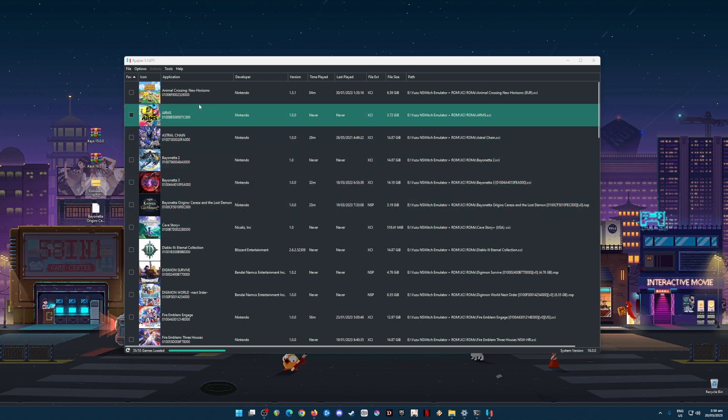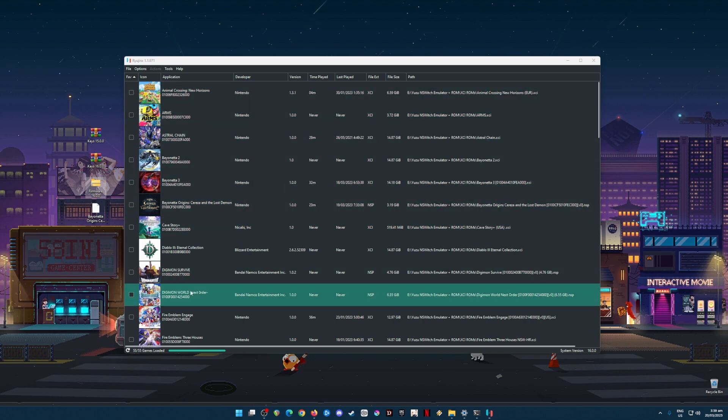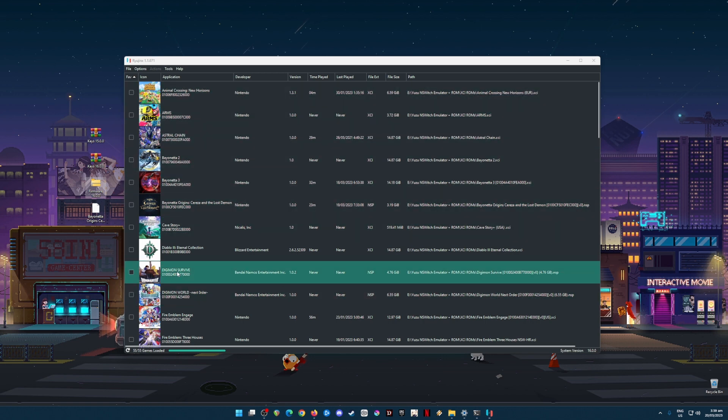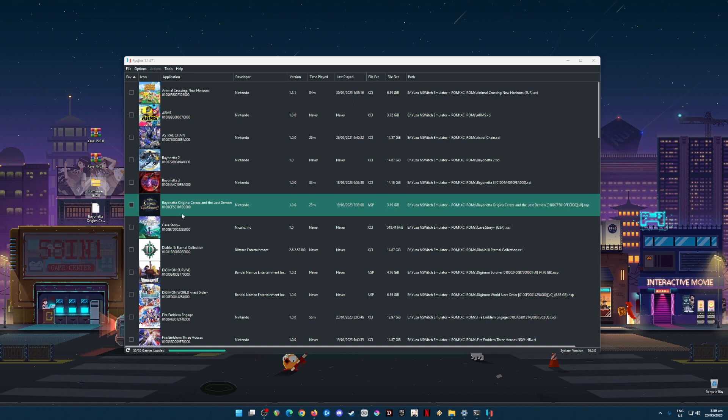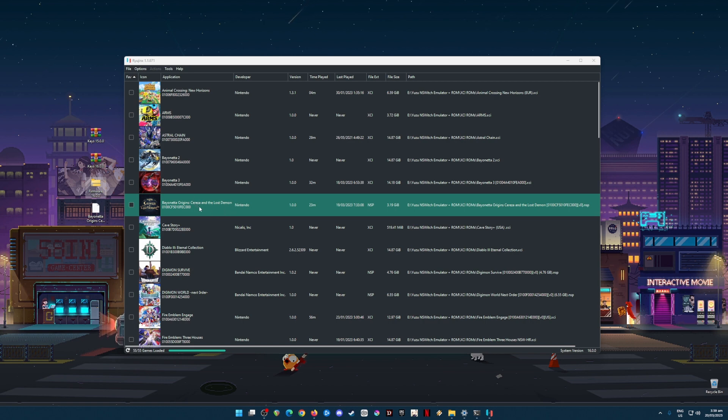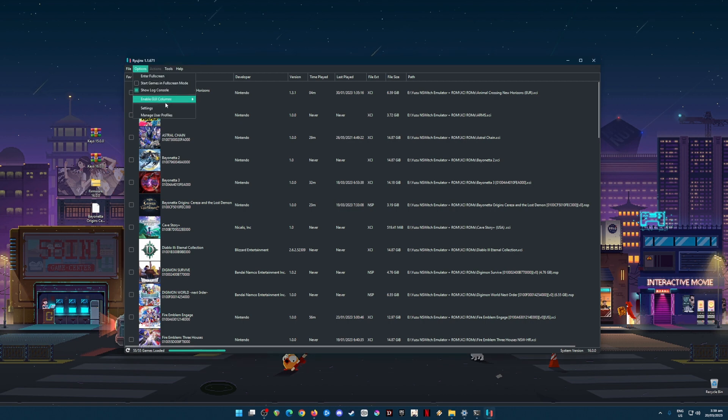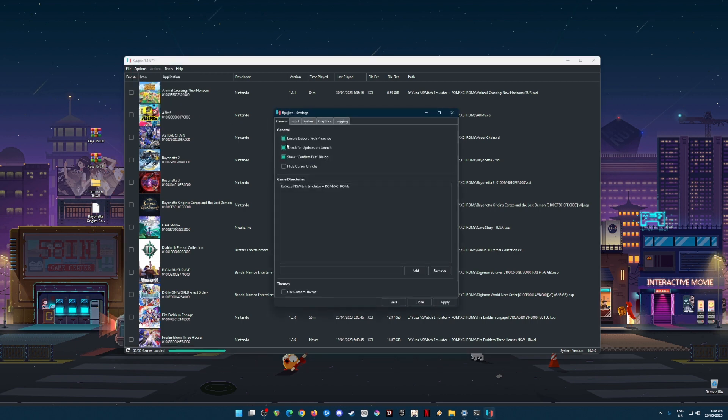You will know that it is successfully installed because it will say the system version here is version 16, the same as the firmware. And also, it will show all of your Nintendo Switch games and their game icons. If the game icons are black or blank, that means that you are using outdated firmware. So what's the next step now? The next step is to optimize your Yuzu in order for you to play Bayonetta Origins. To do this, just go to Options, go to Settings.